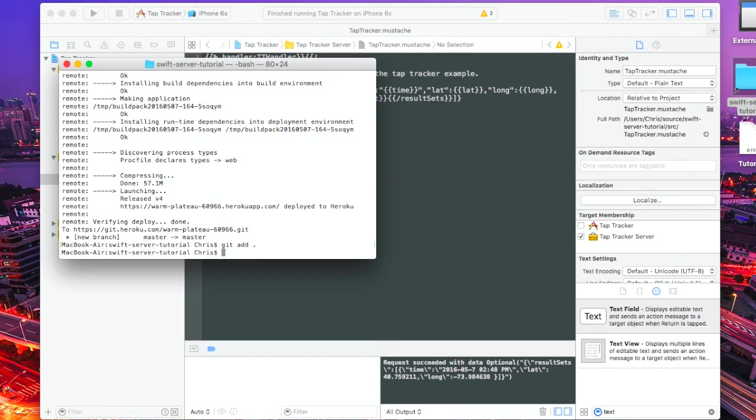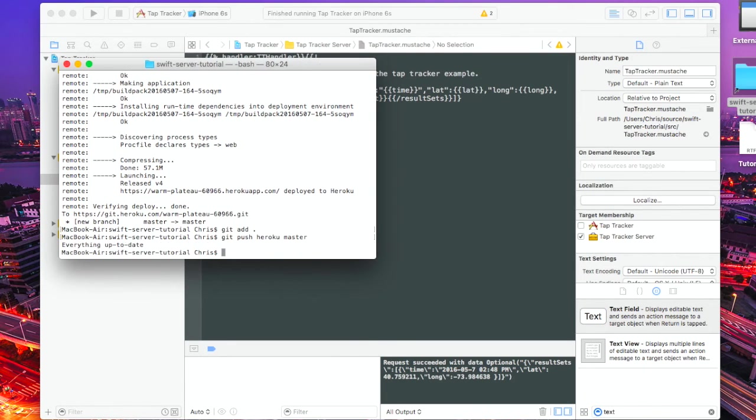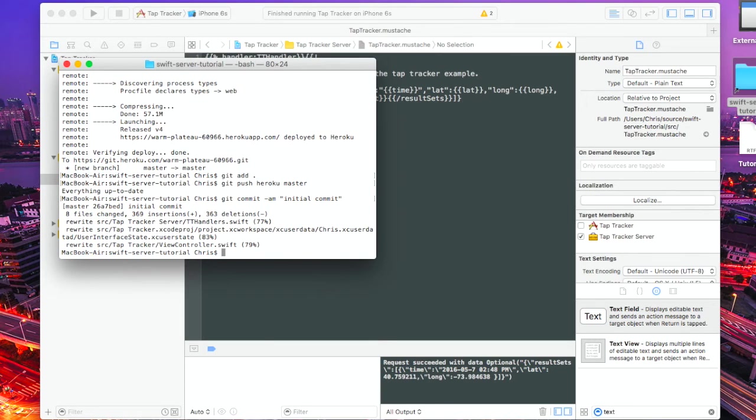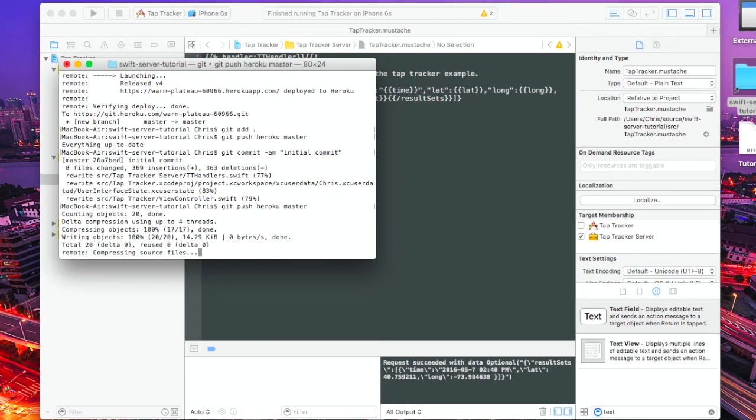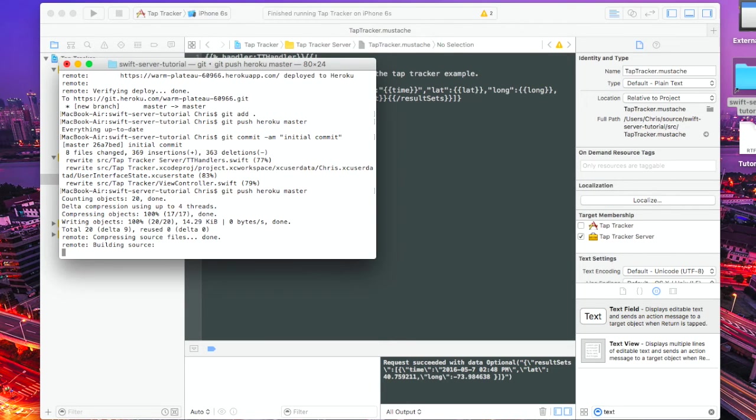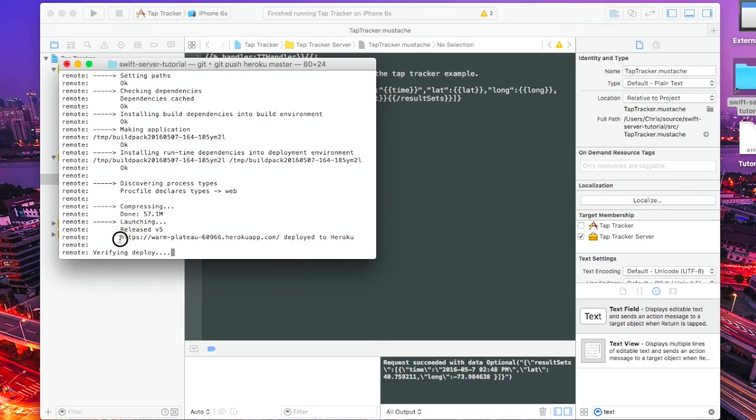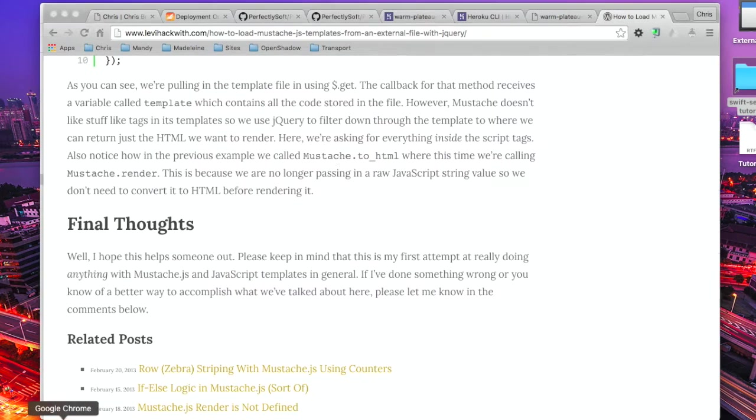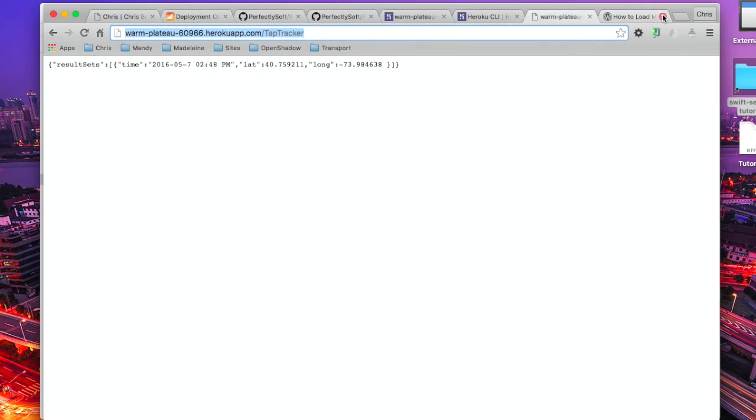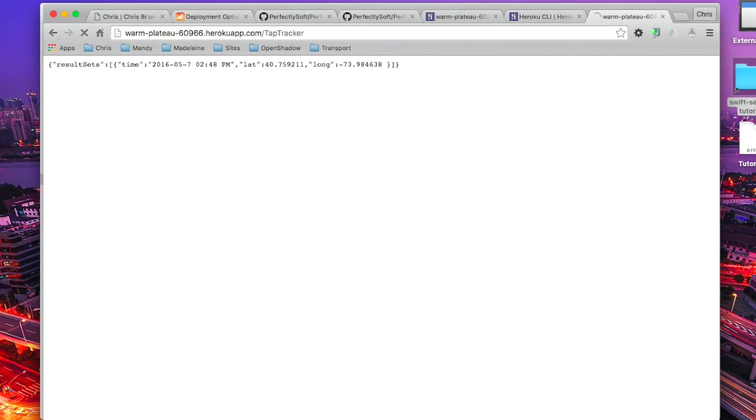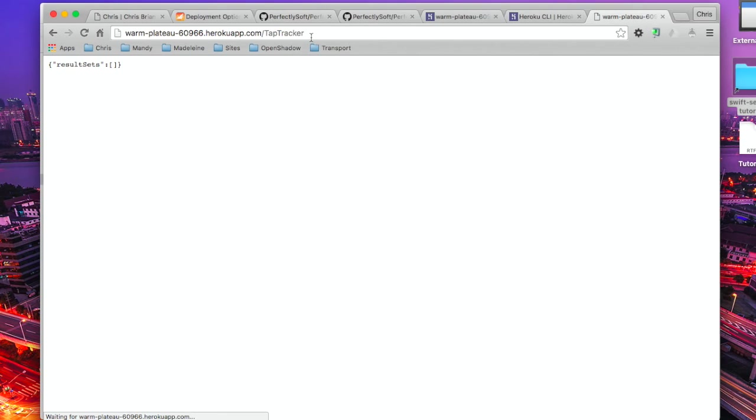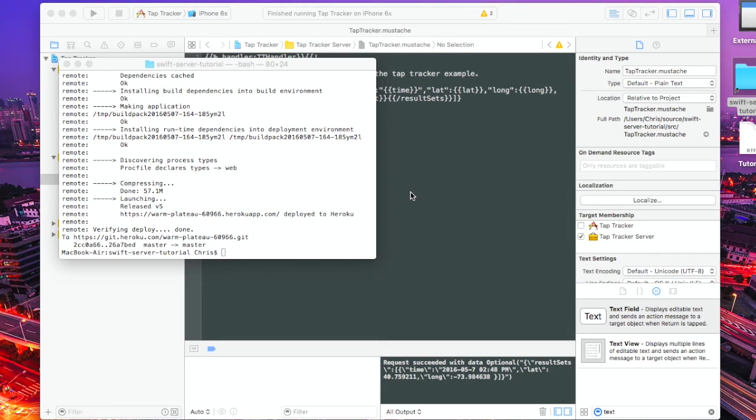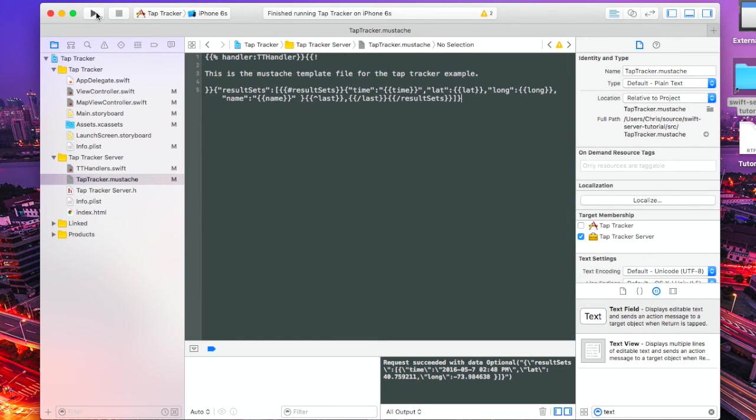We're going to commit first. And then we're going to do a push and this should build. That's better. And that's all done. So we grab the URL. As you can see, nothing comes back because we've created the new database. So there's no results set. What we're going to do now is launch the test application again.